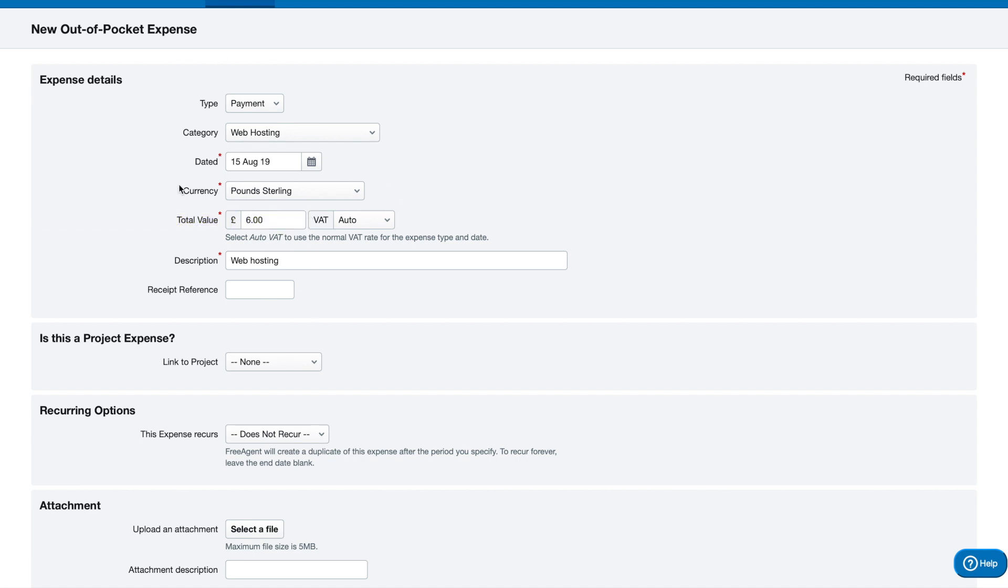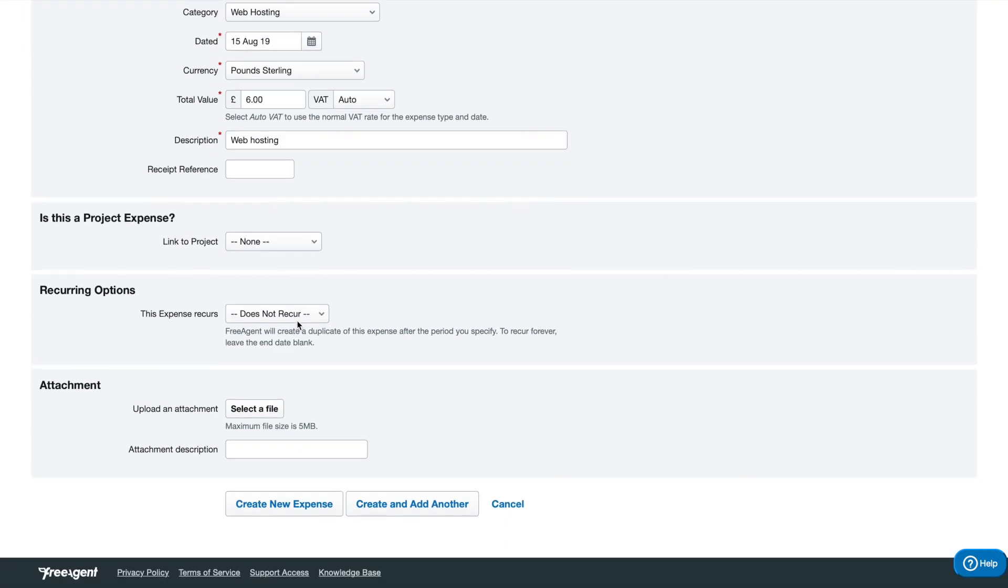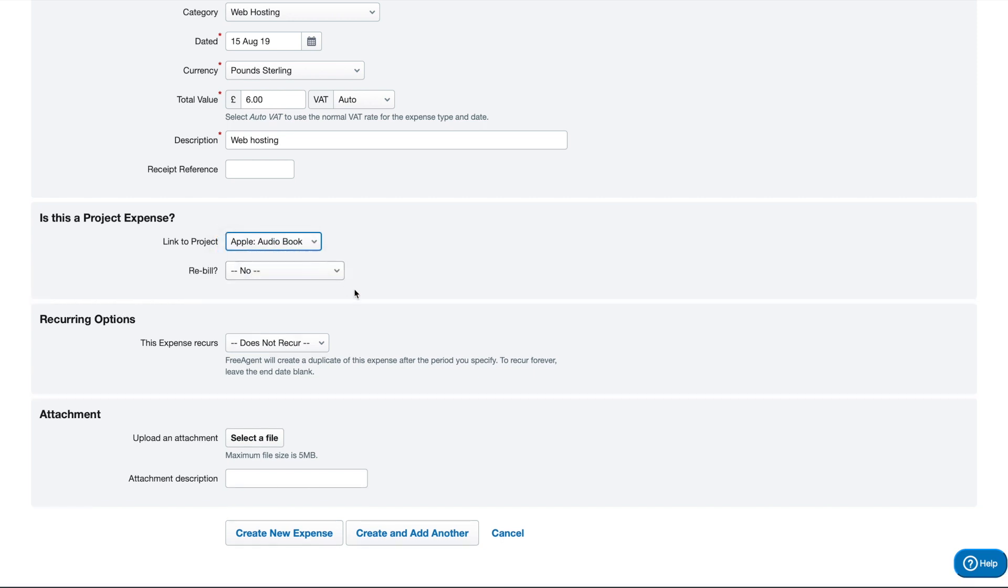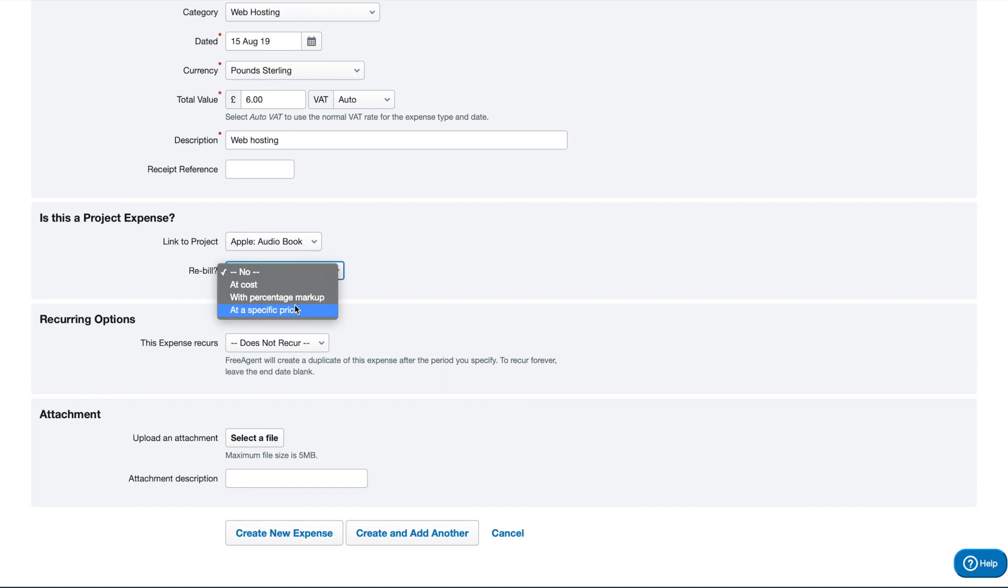I've added my six pound personal card cost of web hosting, and I'm going to link it to my audiobook project for some reason. You can choose to rebill here, so this will be added into the invoice. Those were the options when we were creating the invoice template. I don't want to rebill this particular cost. I'm just going to allocate it to the project.